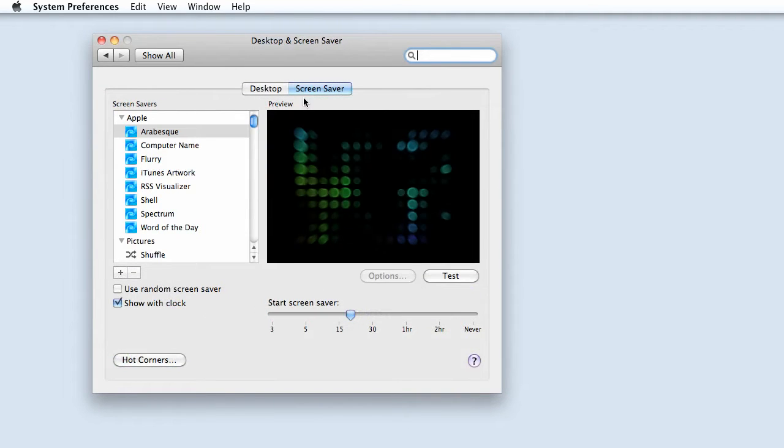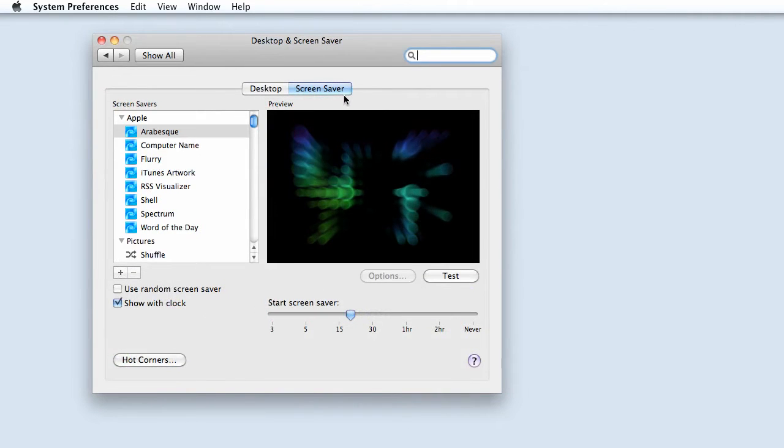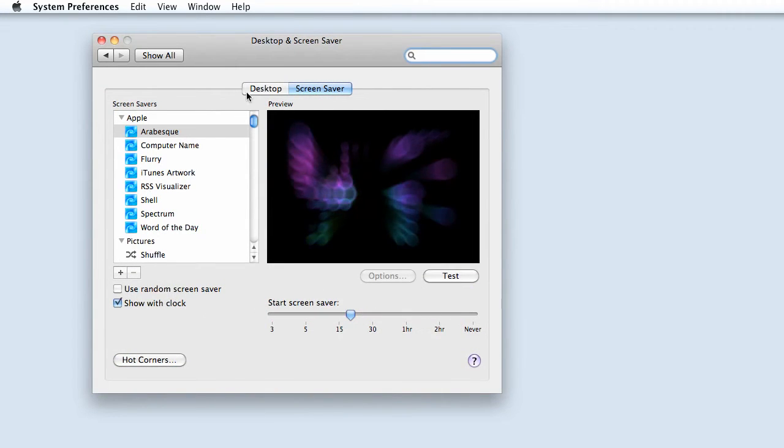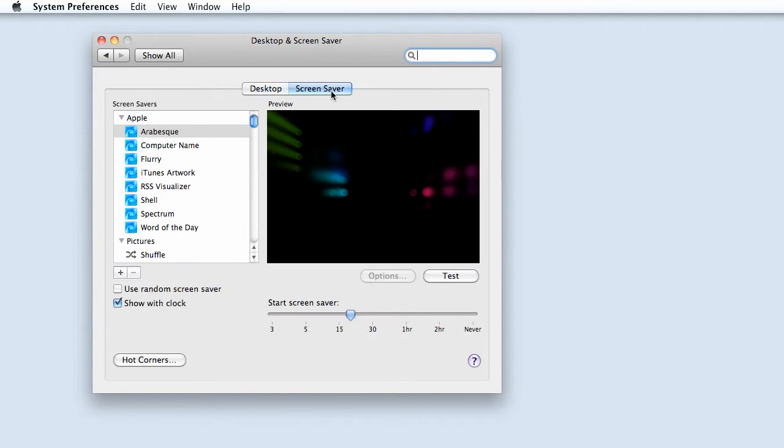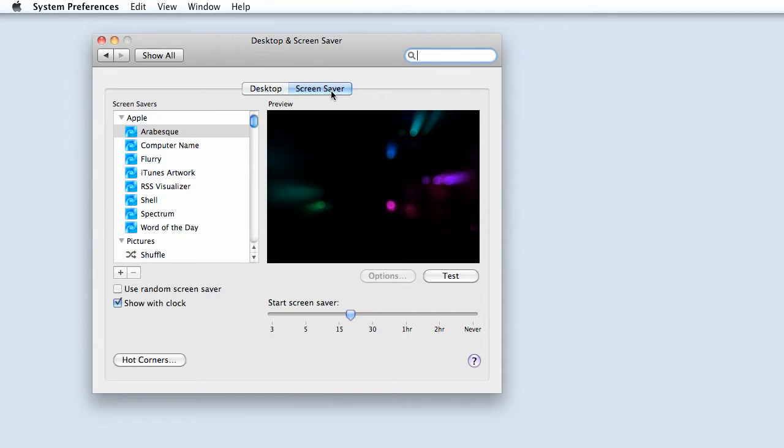Make sure the Screensaver option is selected and not the Desktop option, because Desktop sets your desktop background, whereas Screensaver sets your screensaver.